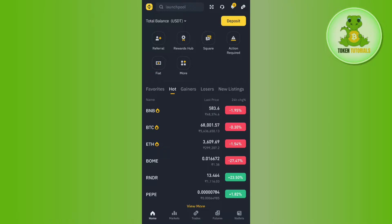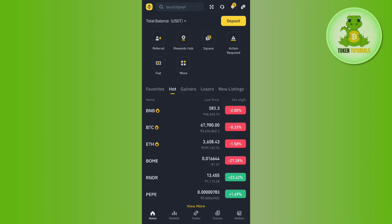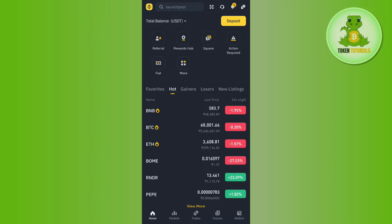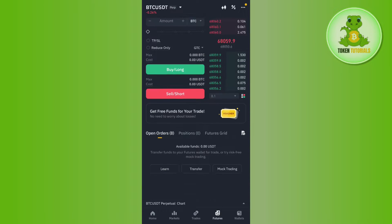Hello everyone, welcome back. In this video I will show you how to find Binance Futures referral code. In order to find it, you first have to launch your Binance mobile application and then login to your account. Once you've successfully logged in, you need to tap on the Futures tab in the bottom.